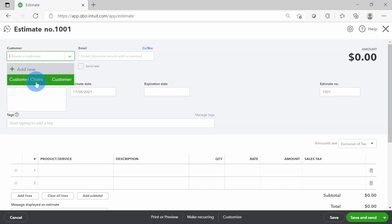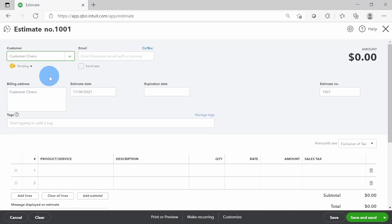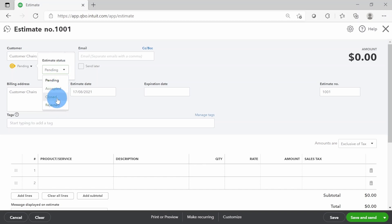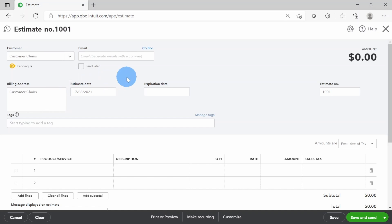I'm going to select a customer from the dropdown. I'll select Chairs — let's say we are dealing in chairs and we want to give a quote to this customer. Below that is the Status field. By default, estimate status is Pending, and the small down arrow next to Pending will give us all four options I just explained. If I had entered an email address along with the customer it would have popped up automatically; if not, I can enter it here. That allows you to send the estimate directly to the customer via email.